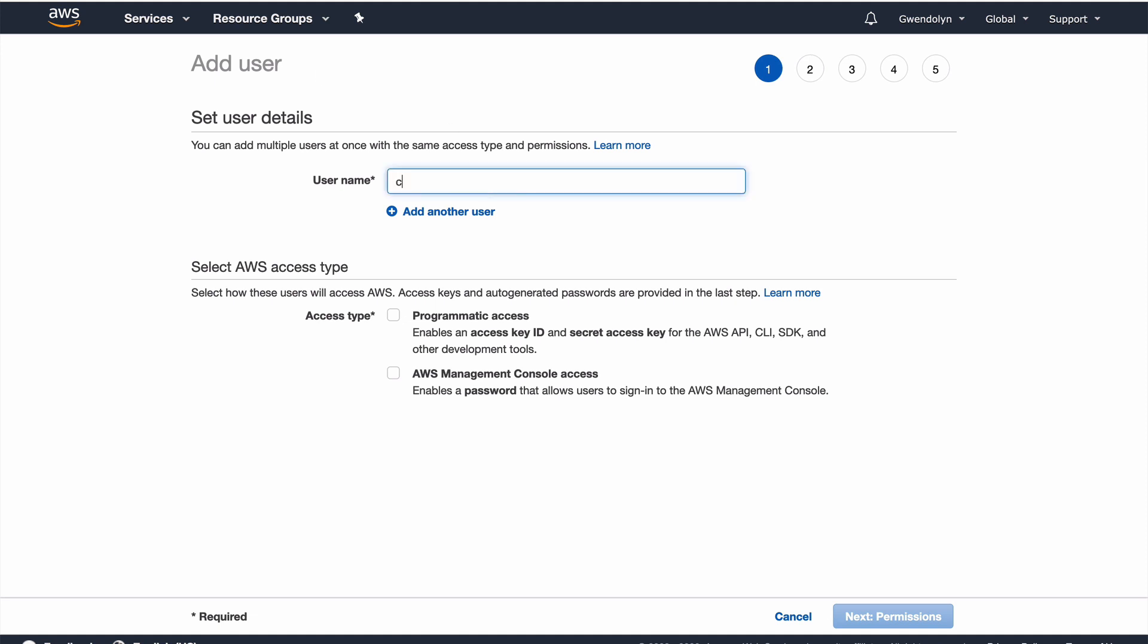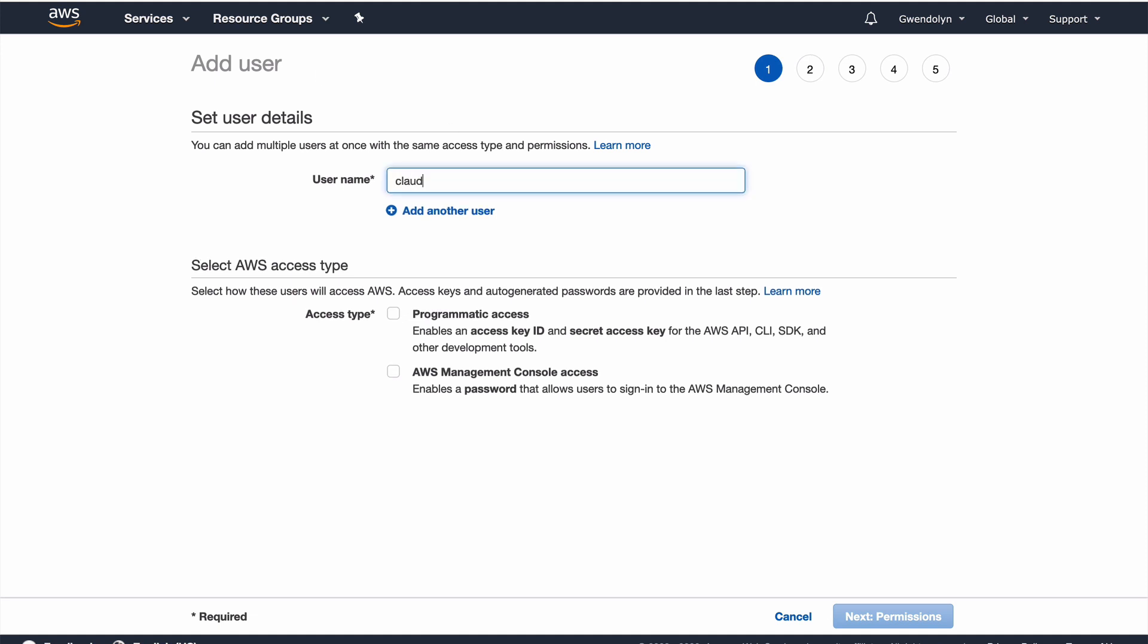So, we're going to create a new user here and add user. And I'm just going to call it Claudia test. And the important thing here is it's going to need programmatic access with an access key and secret access key to be able to use the SDK or the AWS SDK from our local environment.